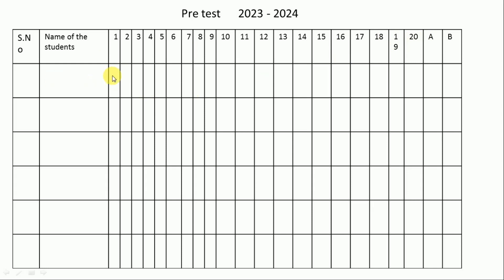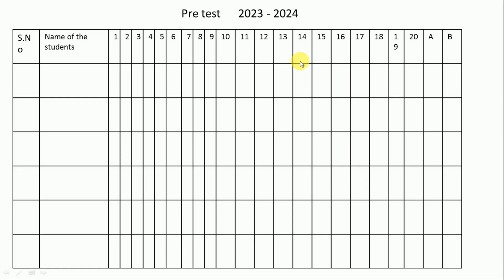These are the 20 questions. You have to put a right mark, any other mark, or write one or zero to enter the pre-test or post-test results. For the post-test, here it is. We have to conduct the bridge course for 15 days — on the first day we take the pre-test and on the last day we take the post-test.